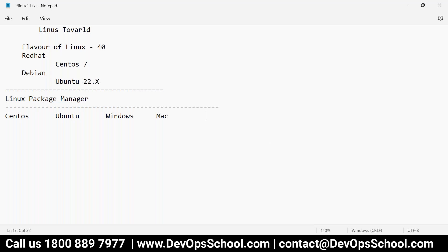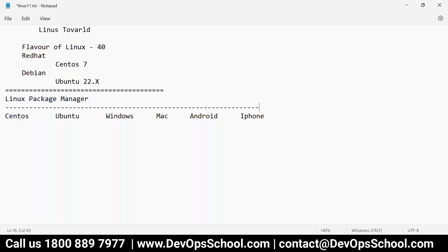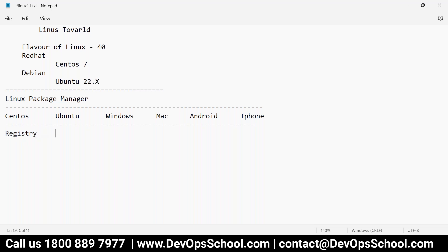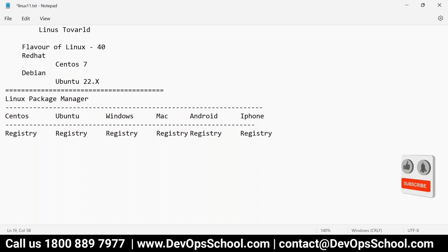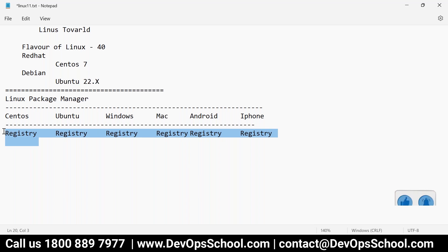We also have one platform called Android, and then we have iPhone. All of you must be having one. So these are the platforms. In all these platforms, there is one place — you can call it a registry. There is one registry URL. Windows also has a registry, Mac also has a registry, iPhone has a registry. So there can be multiple registries, not only one. The question is: what is the registry?